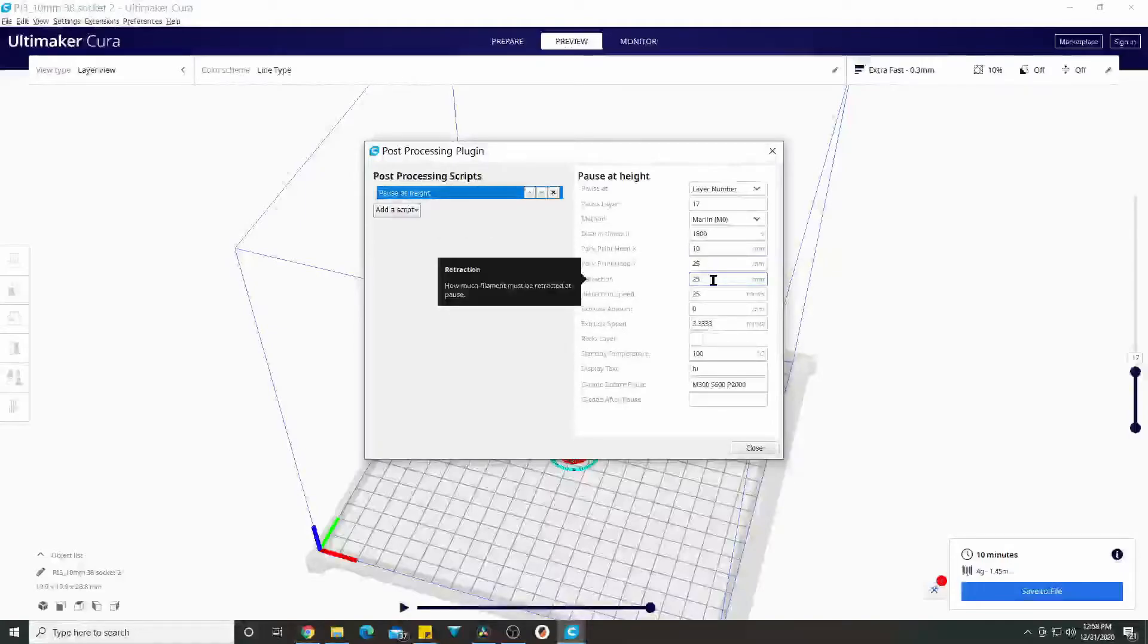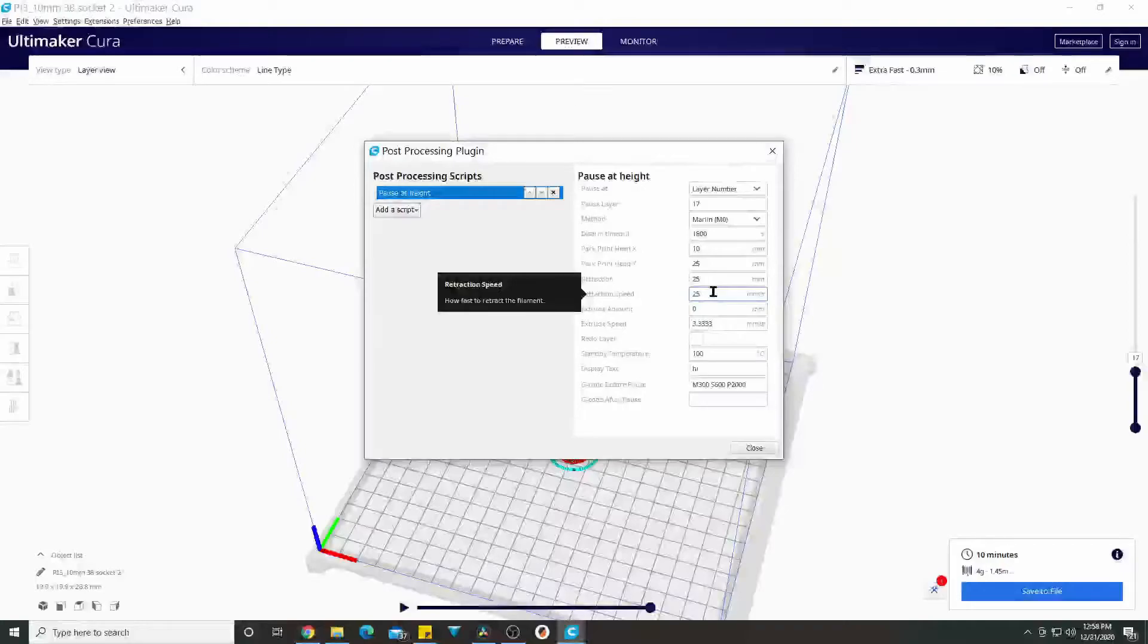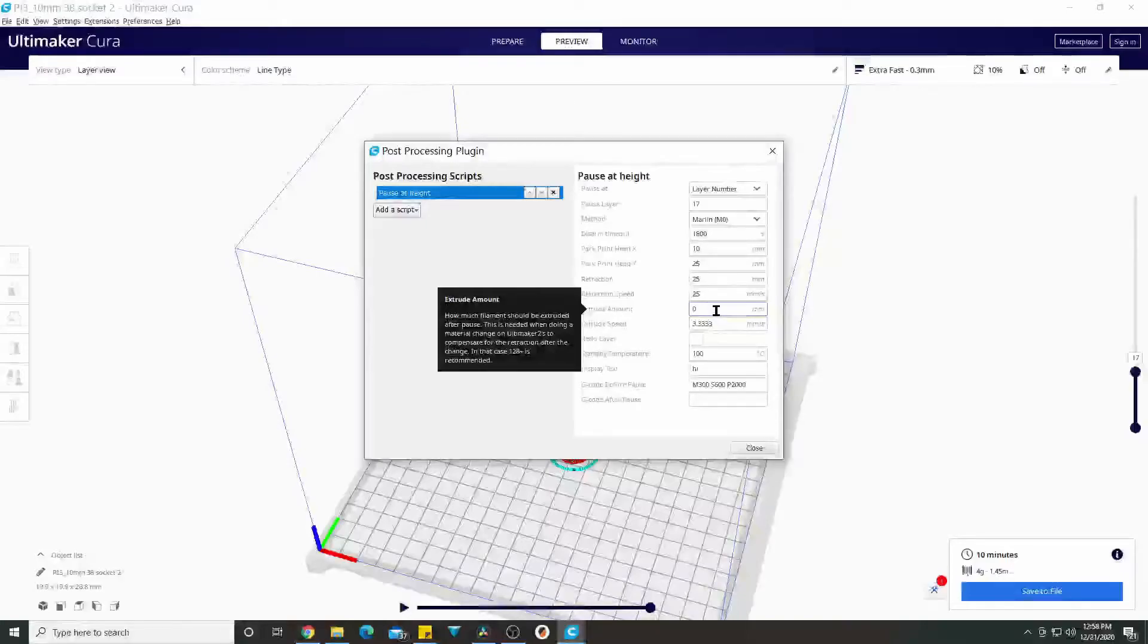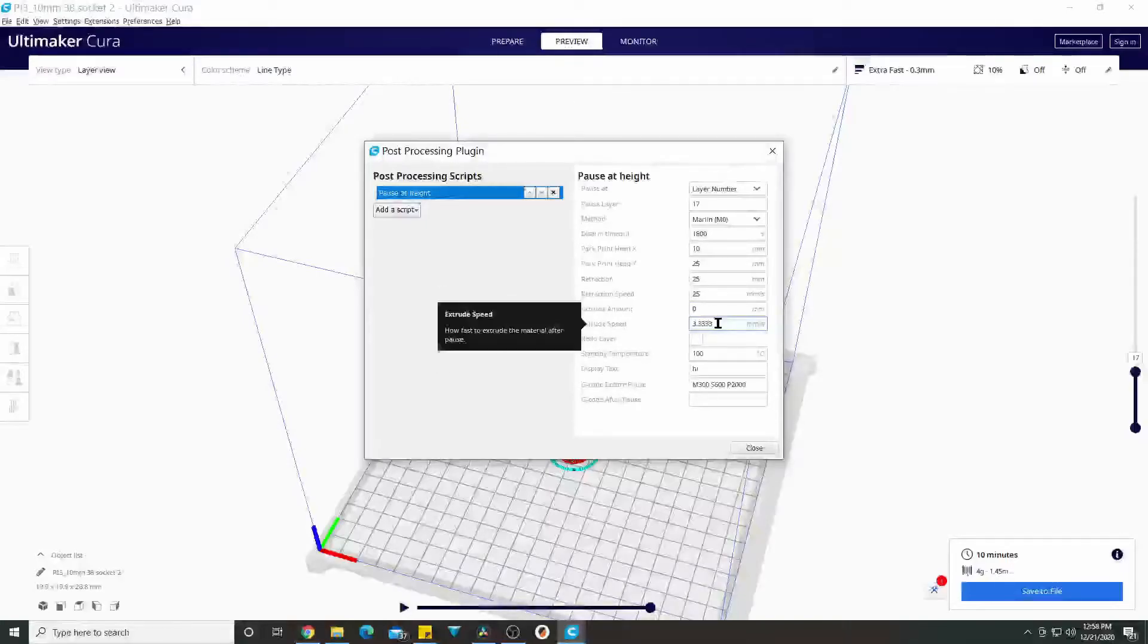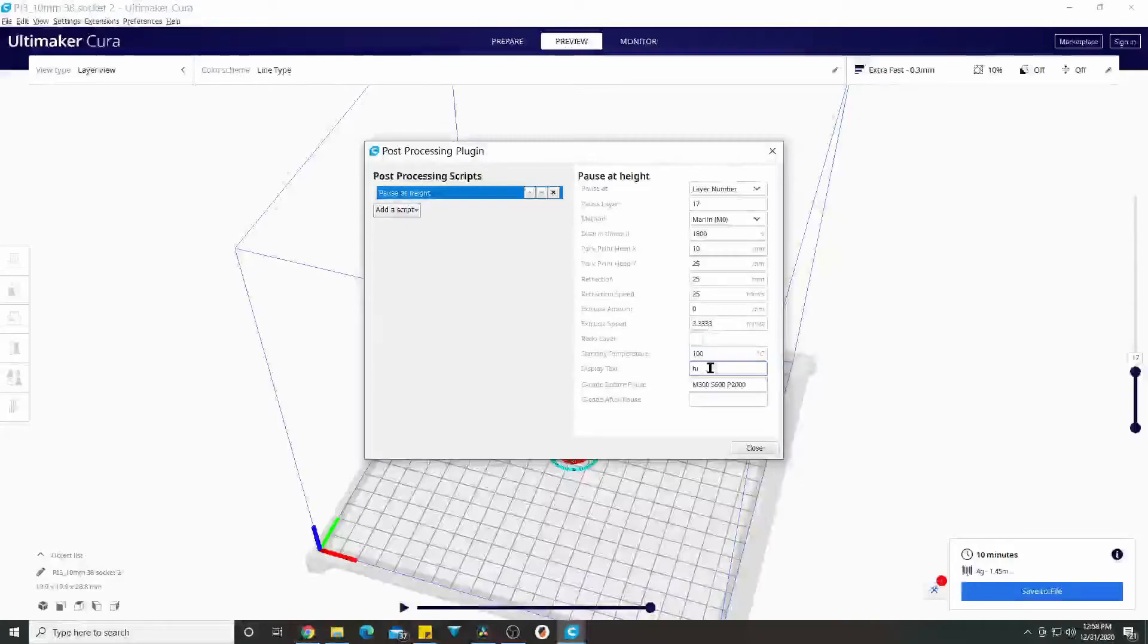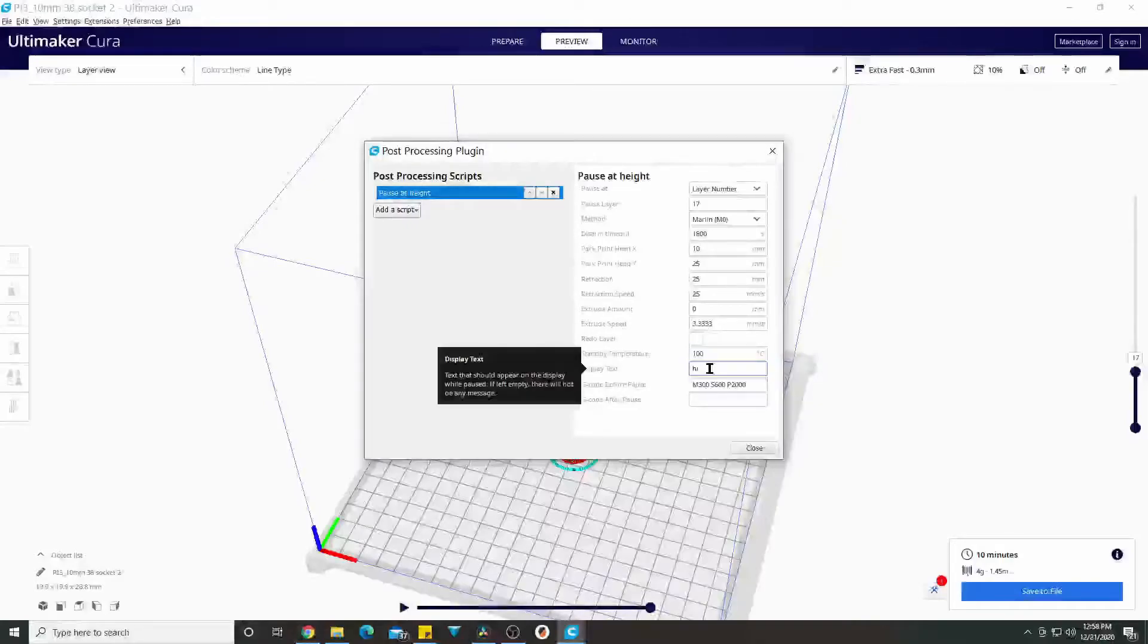I set retraction at 25 millimeters a second, so that the filament is not in the hot end all the way. I don't touch these. Standby temperature set at 100°C just so it doesn't cool off all the way before I get through changing filament if it takes me a while. The display text doesn't change on my printer. I don't know if your GTech display text will change if you put anything in there, but I've just played around putting different things in there.